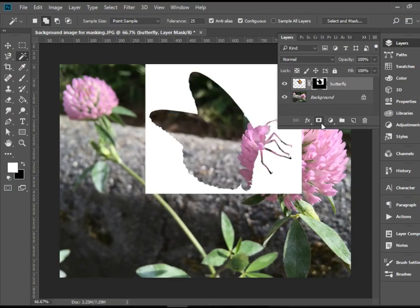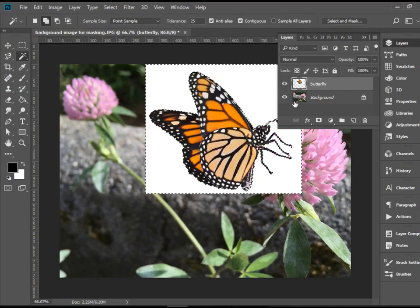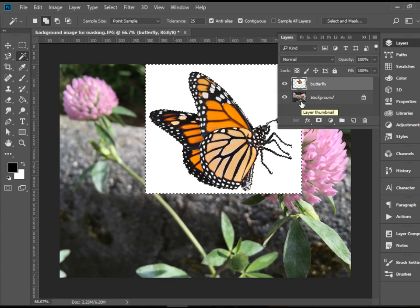It will mask the butterfly itself because that's the layer that is selected. I'm going to undo it by pressing Ctrl-Z or Command-Z on Mac.